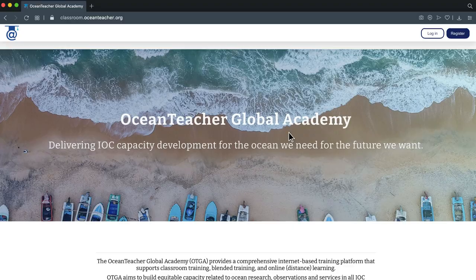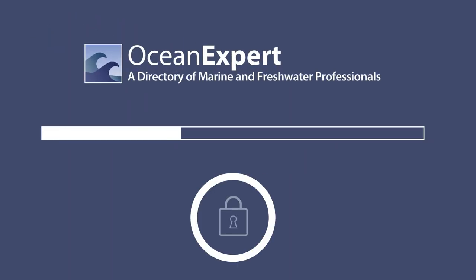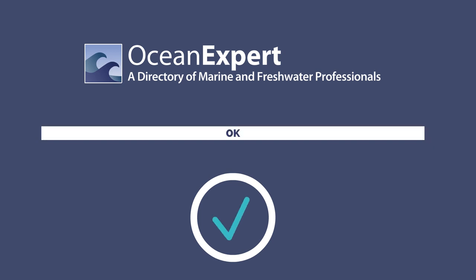To access courses, you need to register with the IOC's Ocean Expert directory. This simply requires filling in and submitting a form. An administrator will review and confirm your account. Only when the account is approved on Ocean Expert, you are able to sign into the Ocean Teacher website. This may take 48 hours.